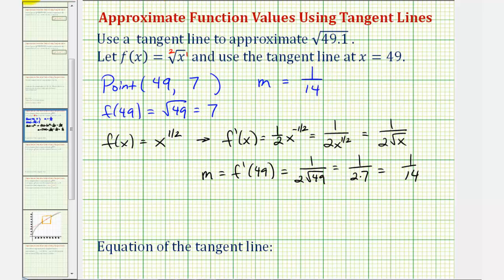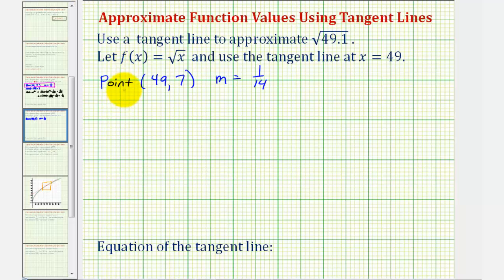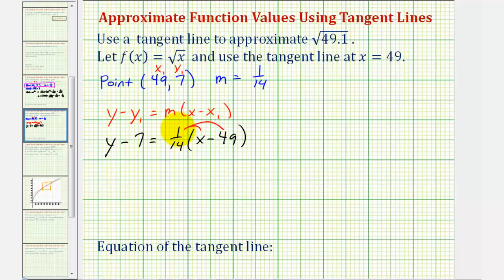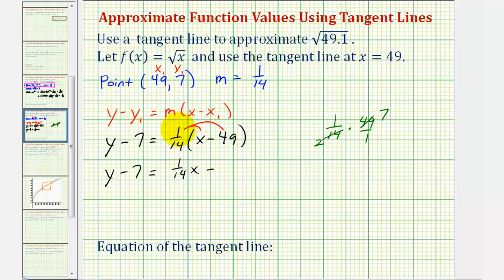Now we have the information needed to find the equation of the tangent line. Using point-slope form with x₁ = 49 and y₁ = 7, we have y − 7 = (1/14)(x − 49). Distributing gives y − 7 = (1/14)x − (1/14)(49). Since 49/14 simplifies — two sevens in 7 and seven sevens in 49 — that gives y − 7 = (1/14)x − 7/2.